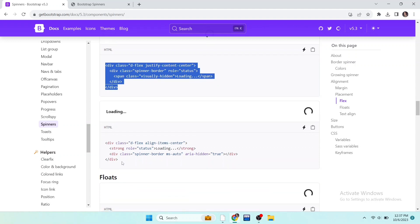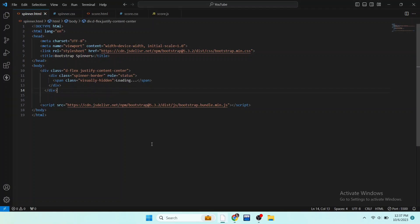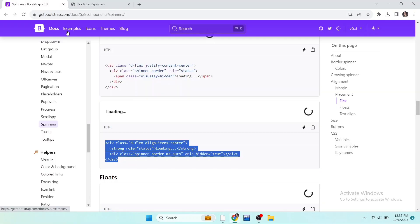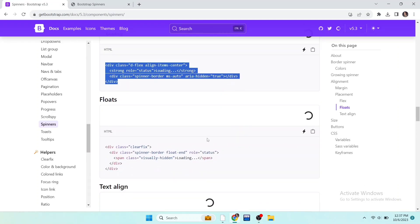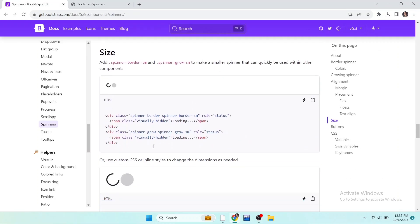Now move to the next loading spinners. So here is the spinner with the name size. We can use both border spinner and growing spinner. Paste the code to see the result, open the file and here it is.